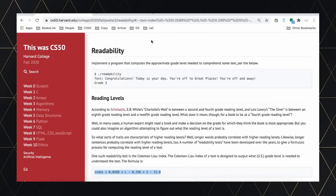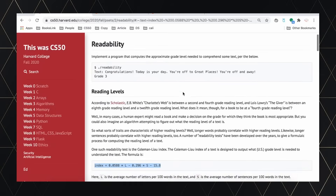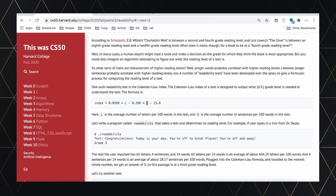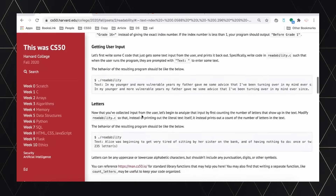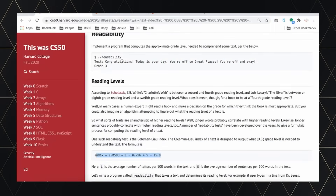What's up guys, so now we're going to do Readability, which is a problem on week two arrays. Readability is relatively straightforward to understand. We'll be given an input that will be a sentence, and depending on the amount of letters and sentences, we're going to calculate a certain index. This formula is called the Coleman-Liau index, and using it you are able to find out which grade level a certain person is at. For example, you have a sentence and using that formula you get grade three.